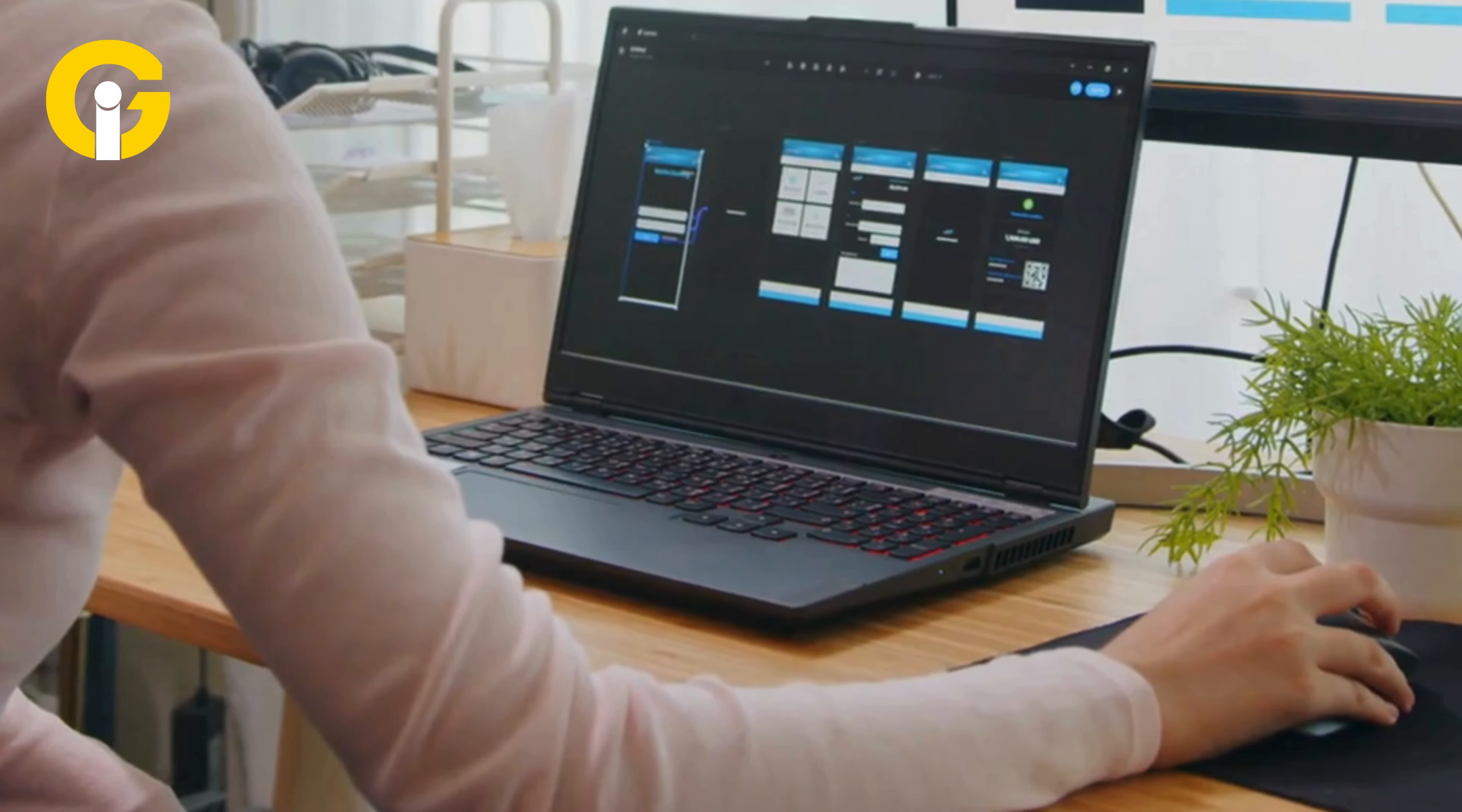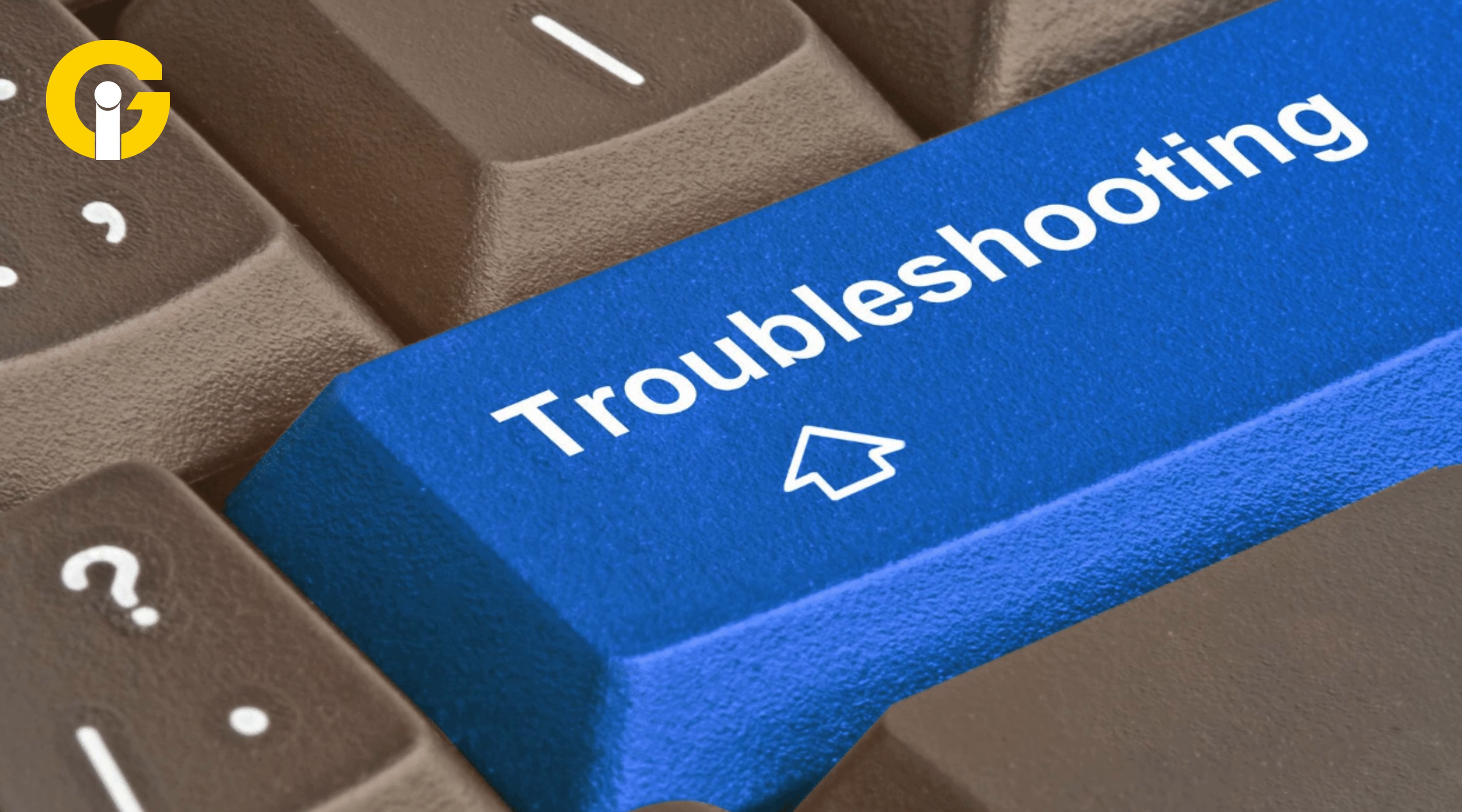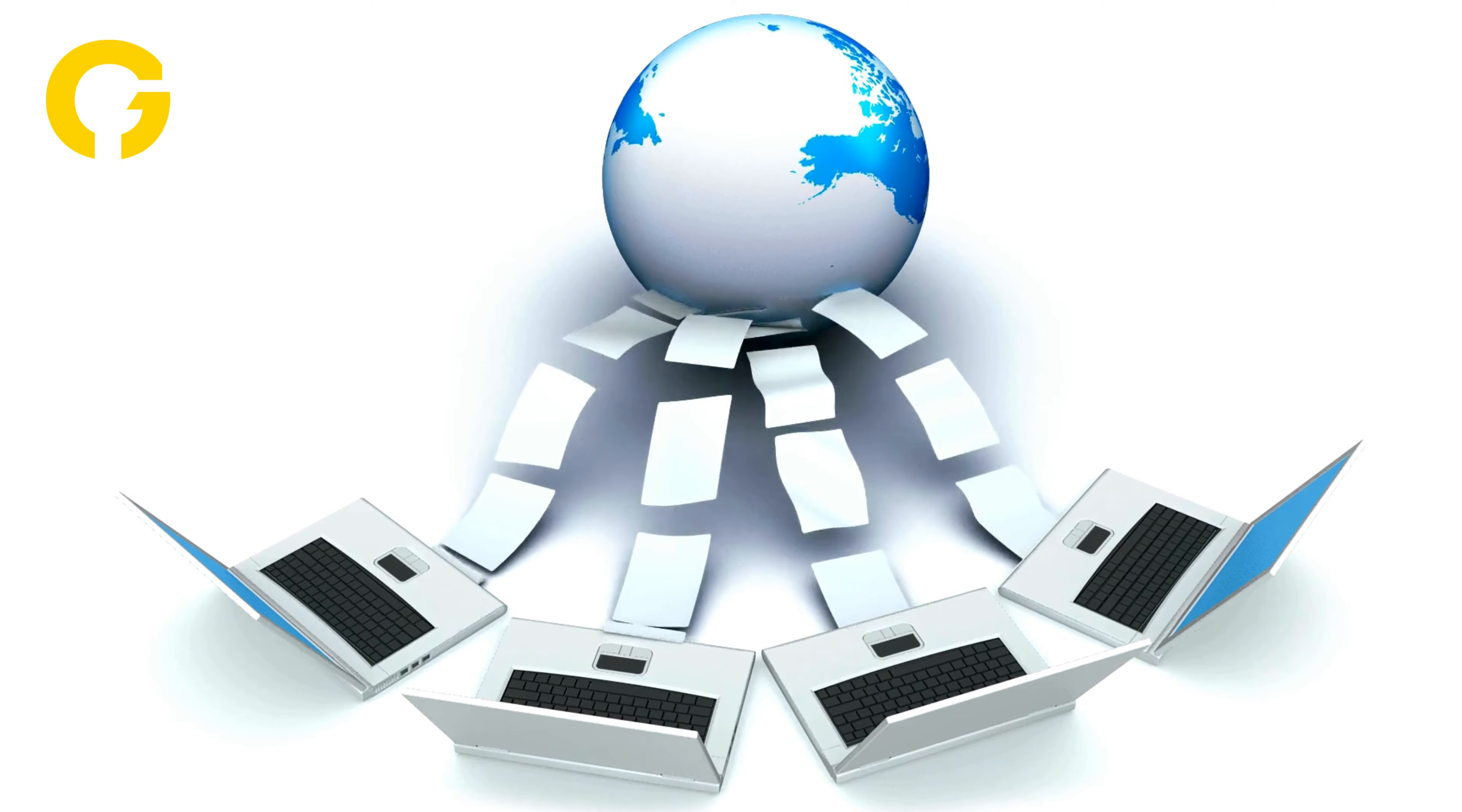Learning how to take a screenshot on a Dell laptop opens a world of possibilities, from troubleshooting technical issues to sharing visual information effortlessly.